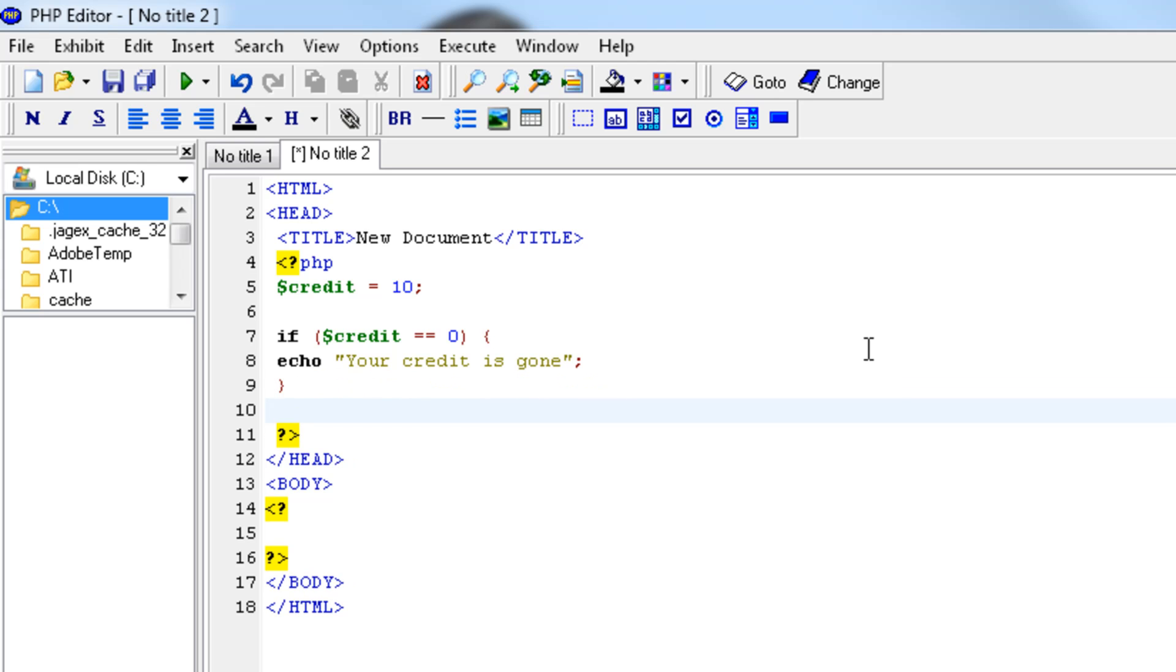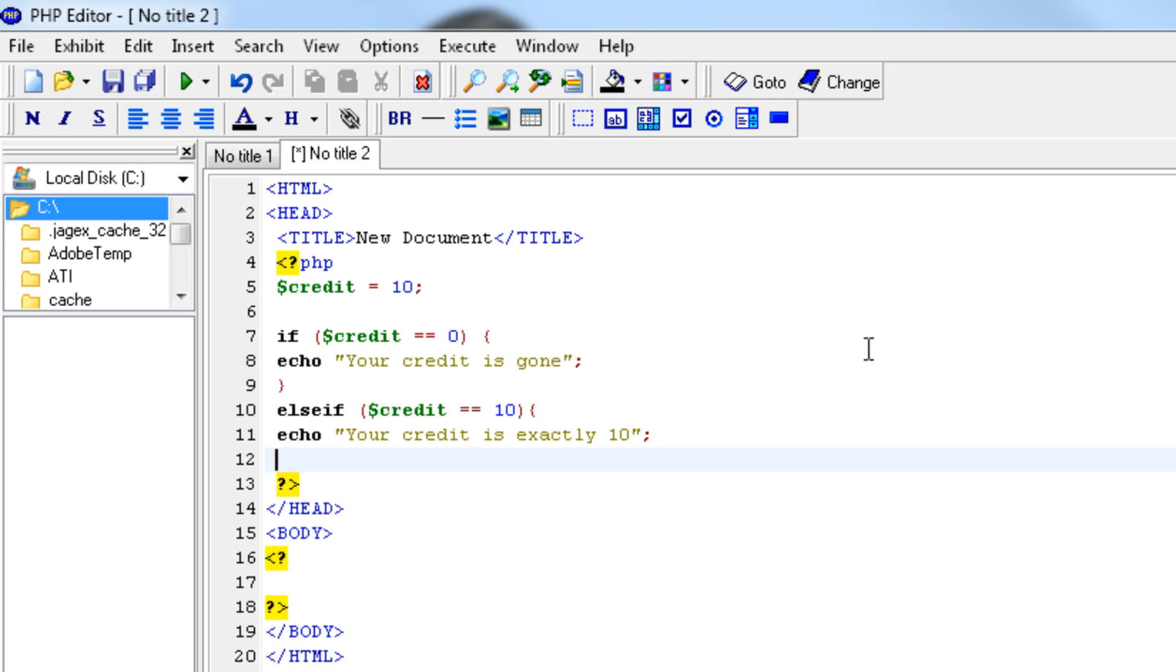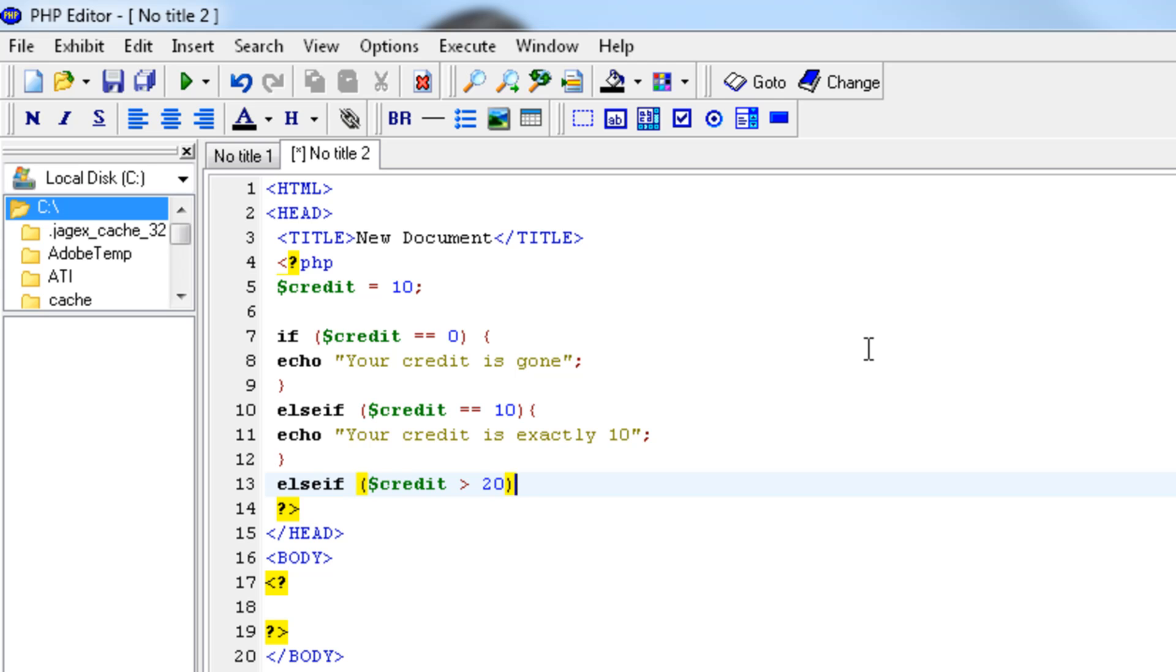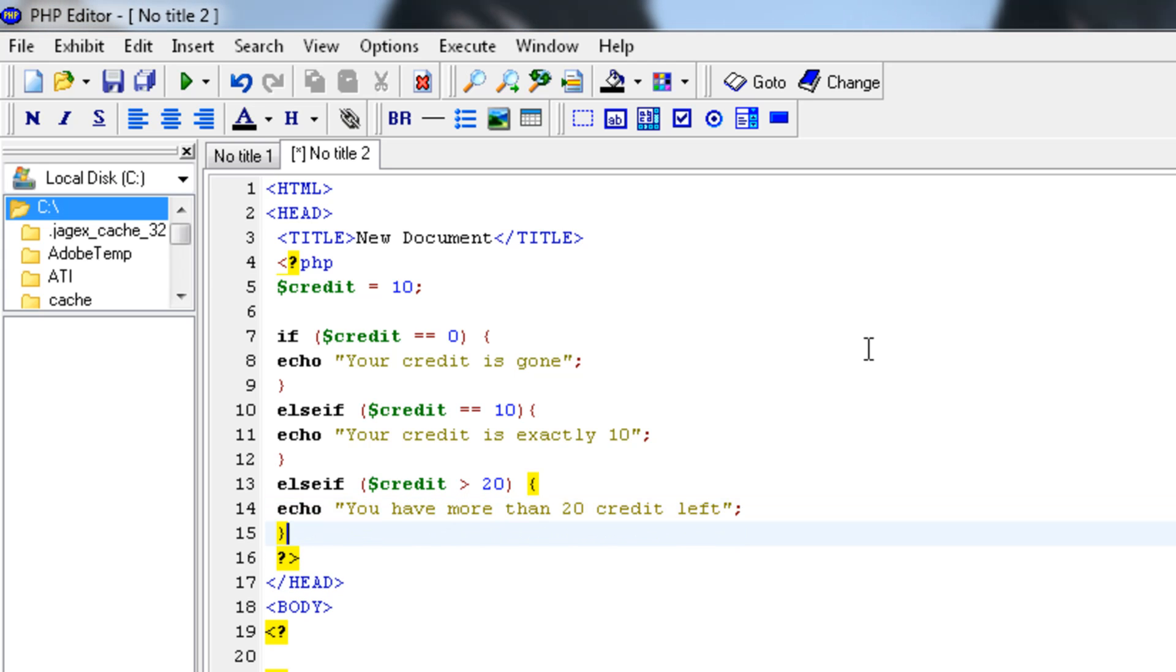Close it off, and then say else if the credit equals to 10, echo your credit is exactly 10. And close this off again. And now the last one, else if credit is bigger than 20, then echo you have more than 20 credit left. Close this one off as well.